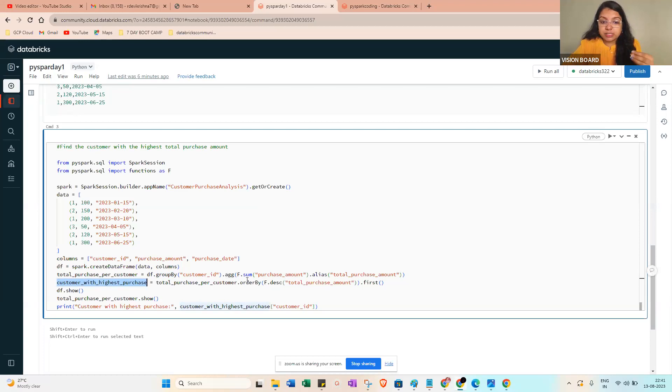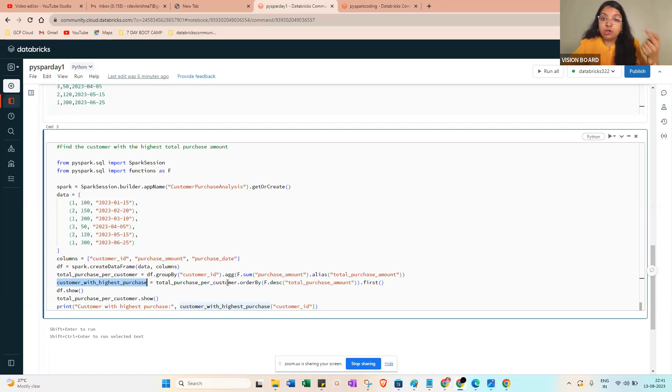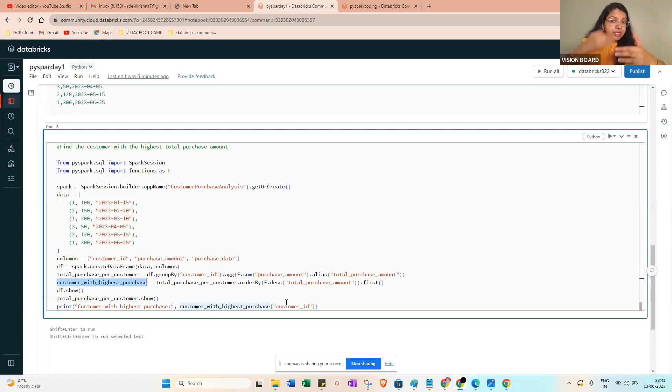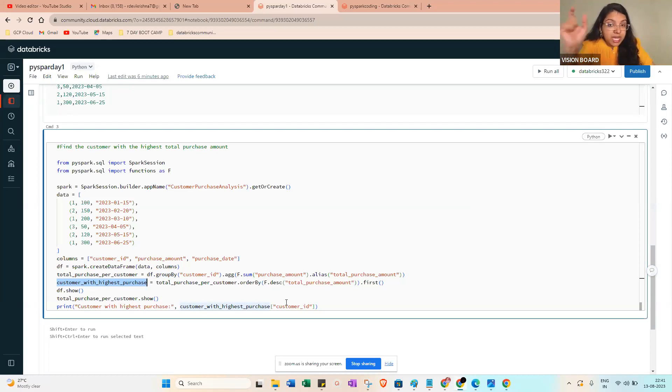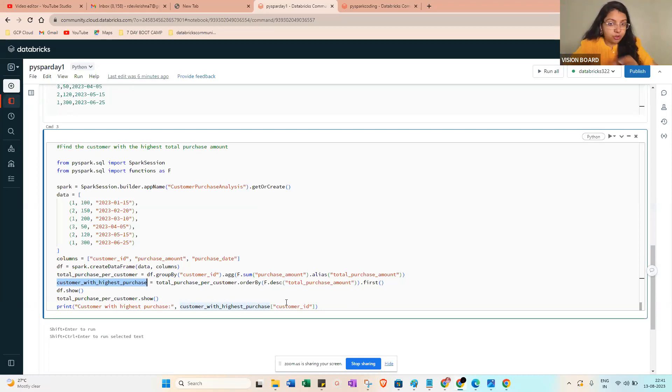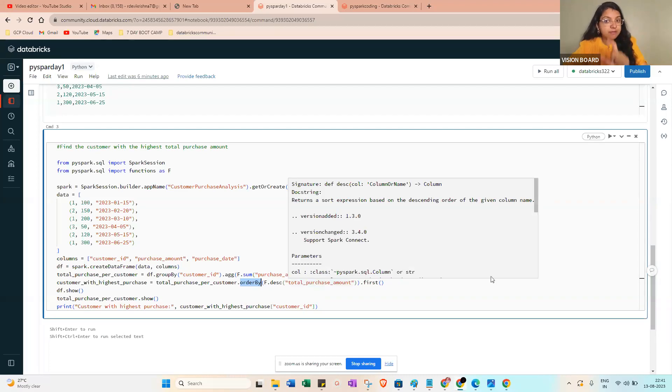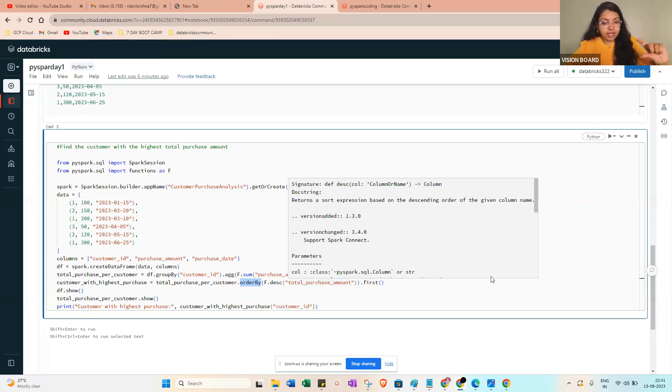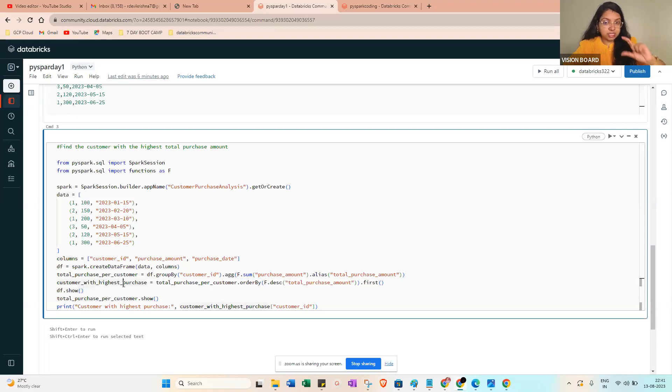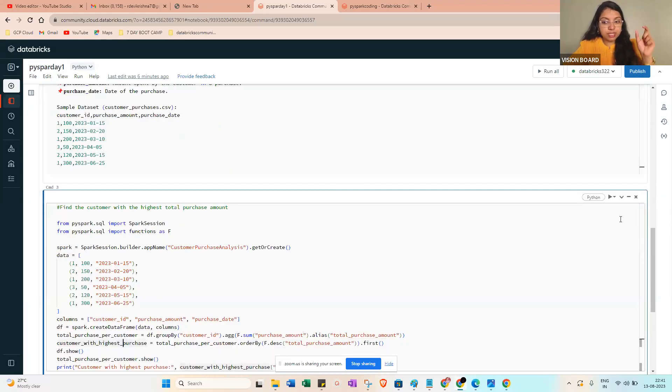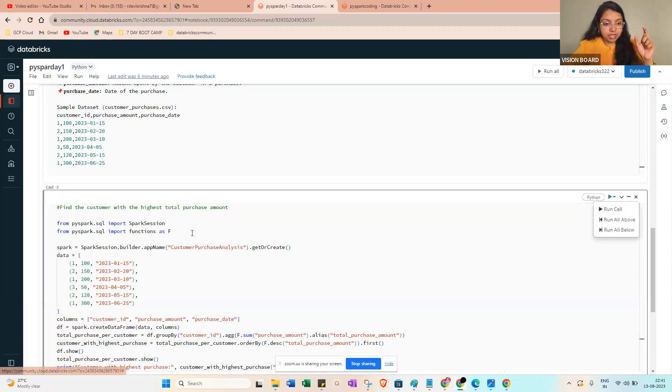Then customer_with_highest_purchase = total_purchase_per_customer.orderBy - this is the line we want actually. Once you get this one, orderBy from the top, that is the customer who has the highest payment in the particular organization or transaction. So orderBy(f.desc('total_purchase_amount')).first() - that will give you the first value only.